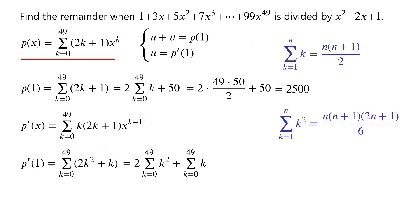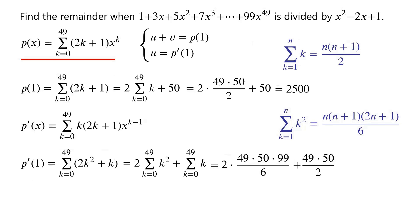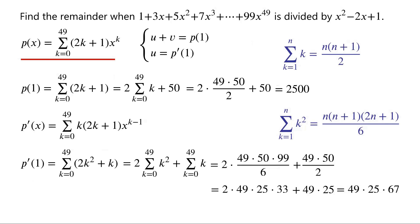We know that the sum from k equals 1 to n of k squared equals n times (n plus 1) times (2n plus 1) over 6. So the sum from k equals 1 to 49 of k squared equals 49 times 50 times 99 over 6, which equals 49 times 25 times 33. The sum from k equals 0 to 49 of k equals 49 times 50 over 2, which equals 49 times 25. The sum of the two expressions equals 49 times 25 times 67, which equals 82,075.